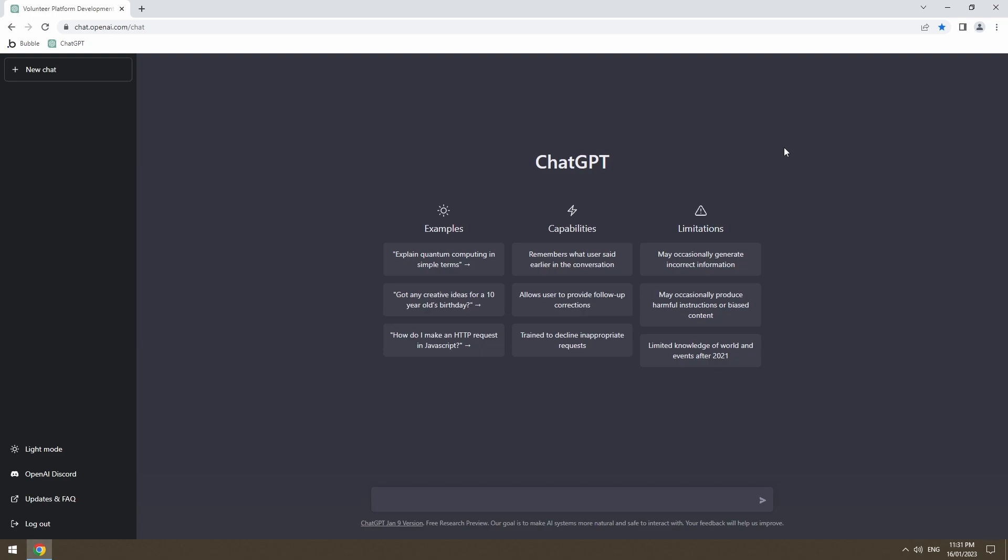But first off, I'm going to be asking ChatDaddy what to name my YouTube channel, and then we'll get into what sort of project we're building. The first thing we want to do is ask ChatDaddy to give us a catchy YouTube name that isn't taken.